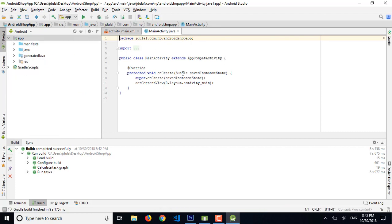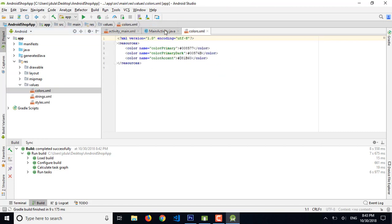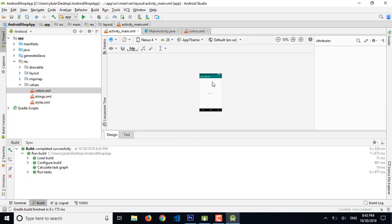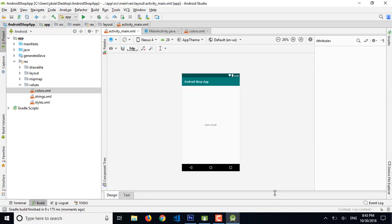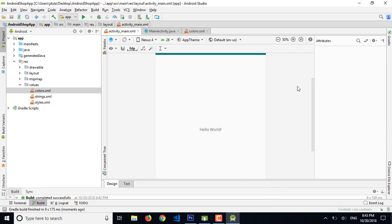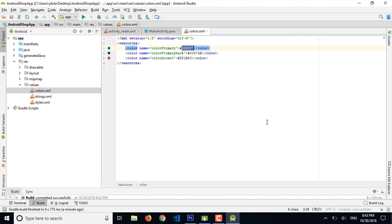Our project has been set up completely. Now I'm going to start from the color values. I'm going to change the theme color first because it's using a default theme color, which is nice but I want to use something different — I'm going to use a red theme.